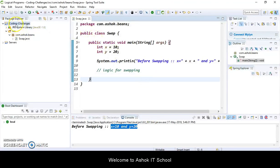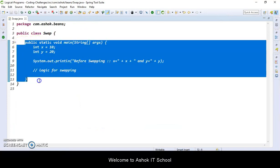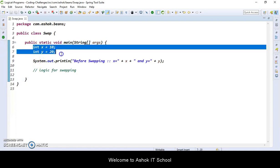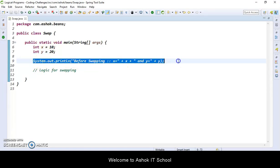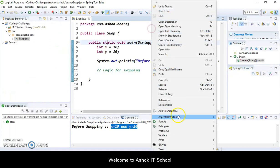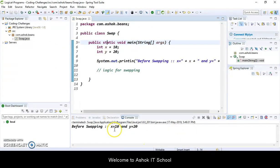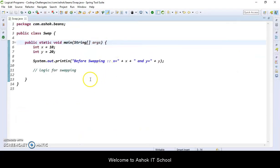Here I created a Java project with a name called Coding Challenge. Here I have a class with a name called Swap. In this class, I am taking one main method which is the entry point for JVM execution. Here I am taking two variables — those are input values x is equal to 10 and y is equal to 20. First I am printing those values before swapping, then we need to write the logic for swapping, then print the swapped values.